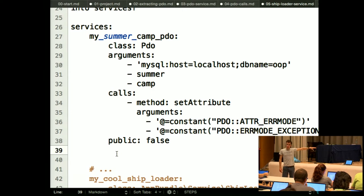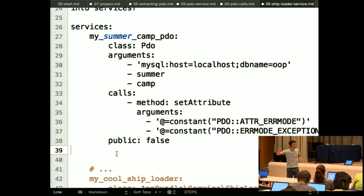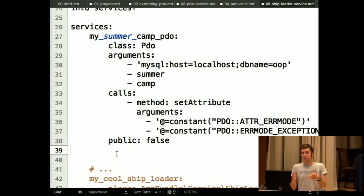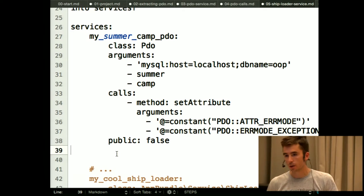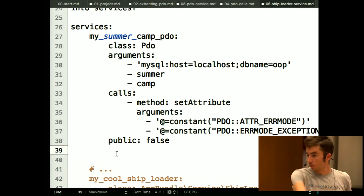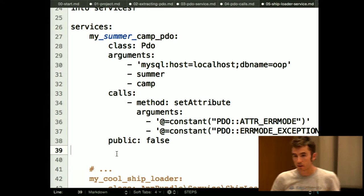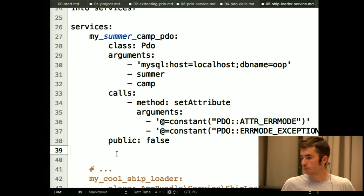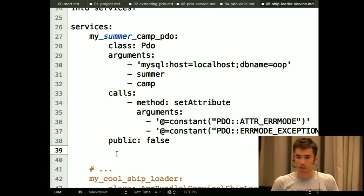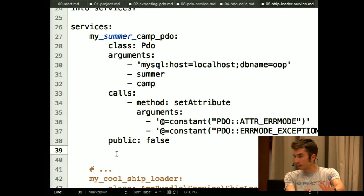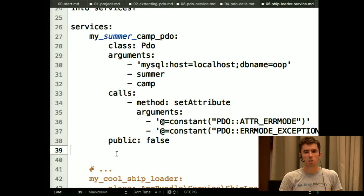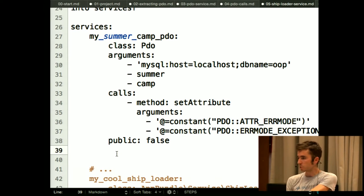Making a service public: false is like making a property private — it signals to other developers they shouldn't use it directly. They'd think, 'oh, PDO must get injected into something else I'm supposed to use instead.' It's a small thing, but a potential minor performance improvement, especially with hundreds of services.